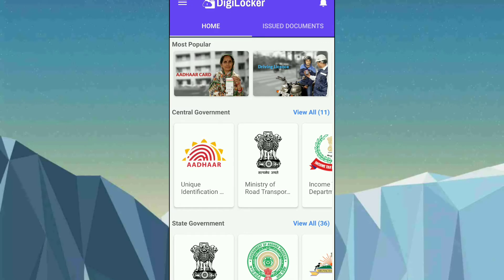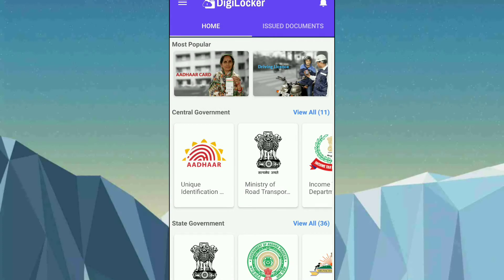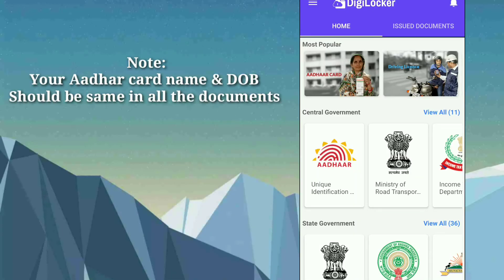As you can see, my account is now logged in. If you don't have an account, you can create one here. To log in to your account, make sure that your name, Aadhaar card name, and the name on any documents you want should all be the same. For example, if you want a PAN card, the PAN card and Aadhaar card names should match.